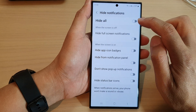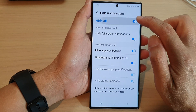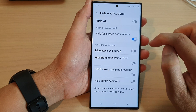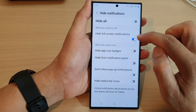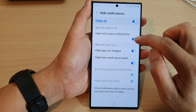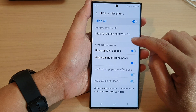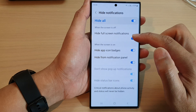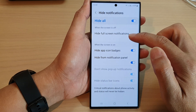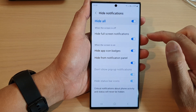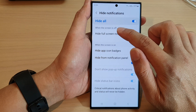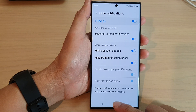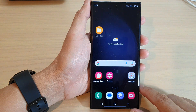If you switch off the Hide All button, then this toggle also gets switched off. You can switch it on or off by simply tapping on this toggle button. This will allow you to hide or show full screen notifications during Do Not Disturb and when the screen is off. Finally, tap the home button to return back to the home screen.